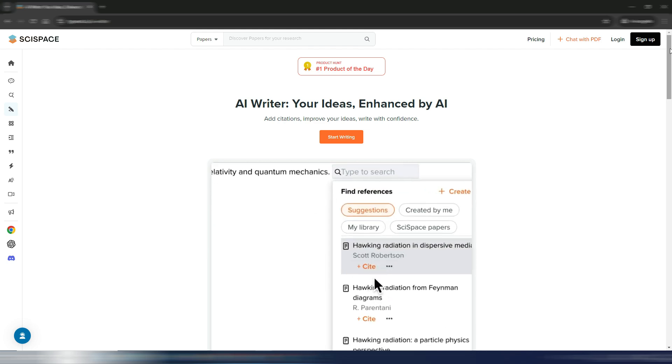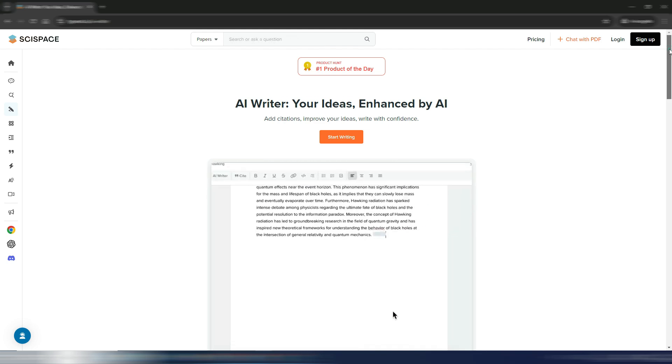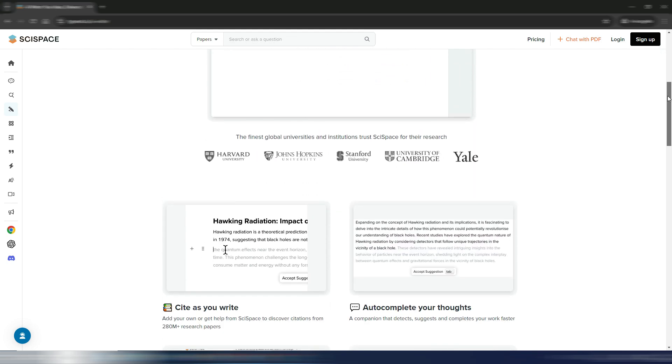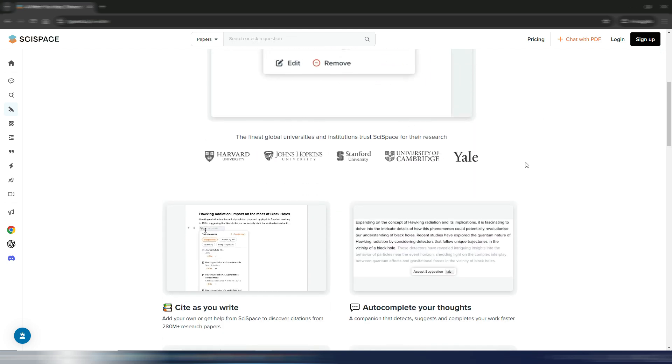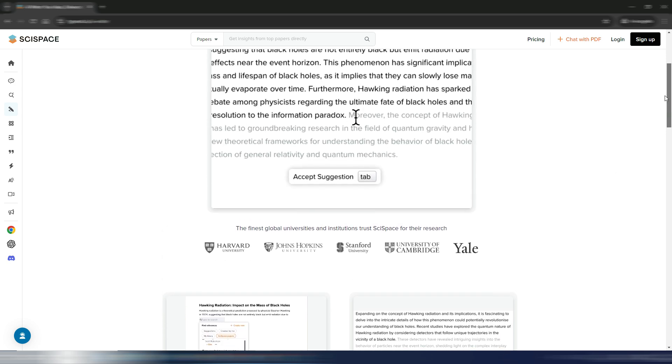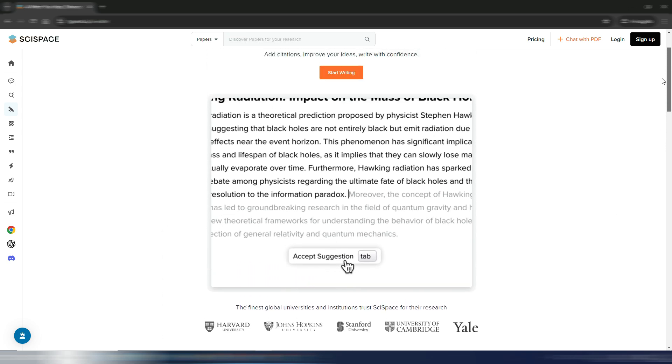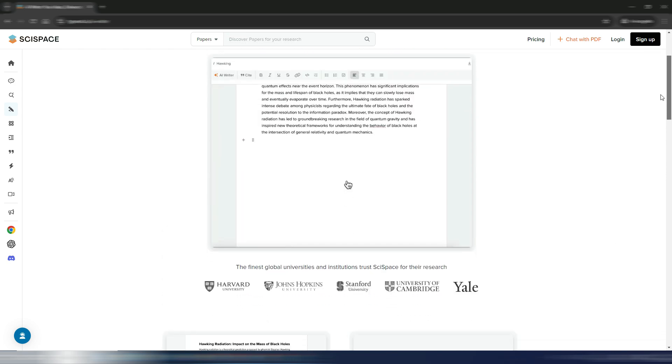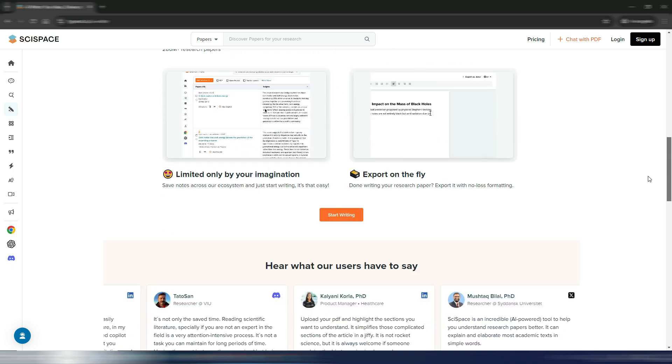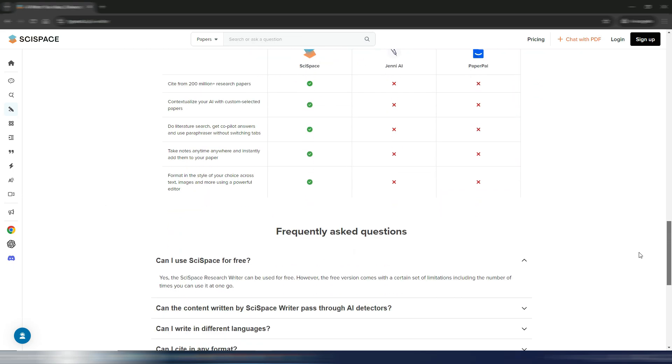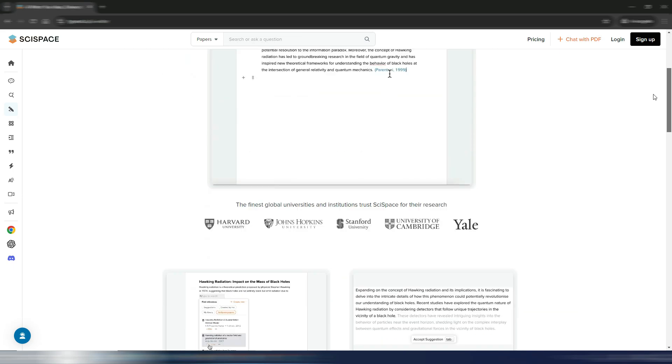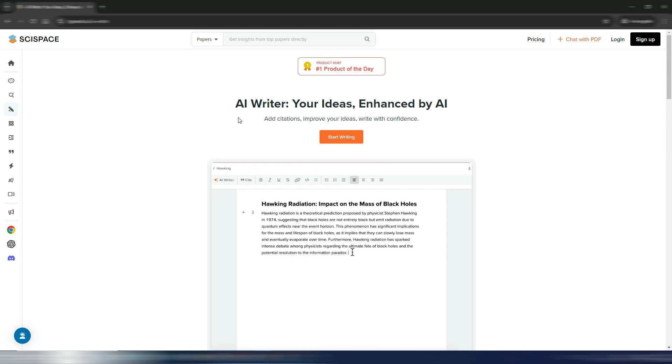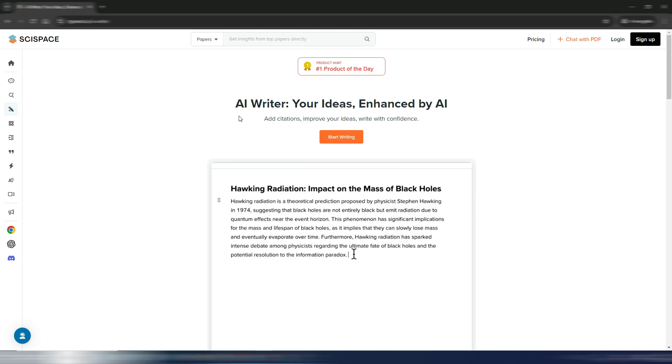you are a researcher, a student, or if you work for a university, for example, because you can do a lot of research using AI. But now they have something new because inside SciSpace now you can also find their